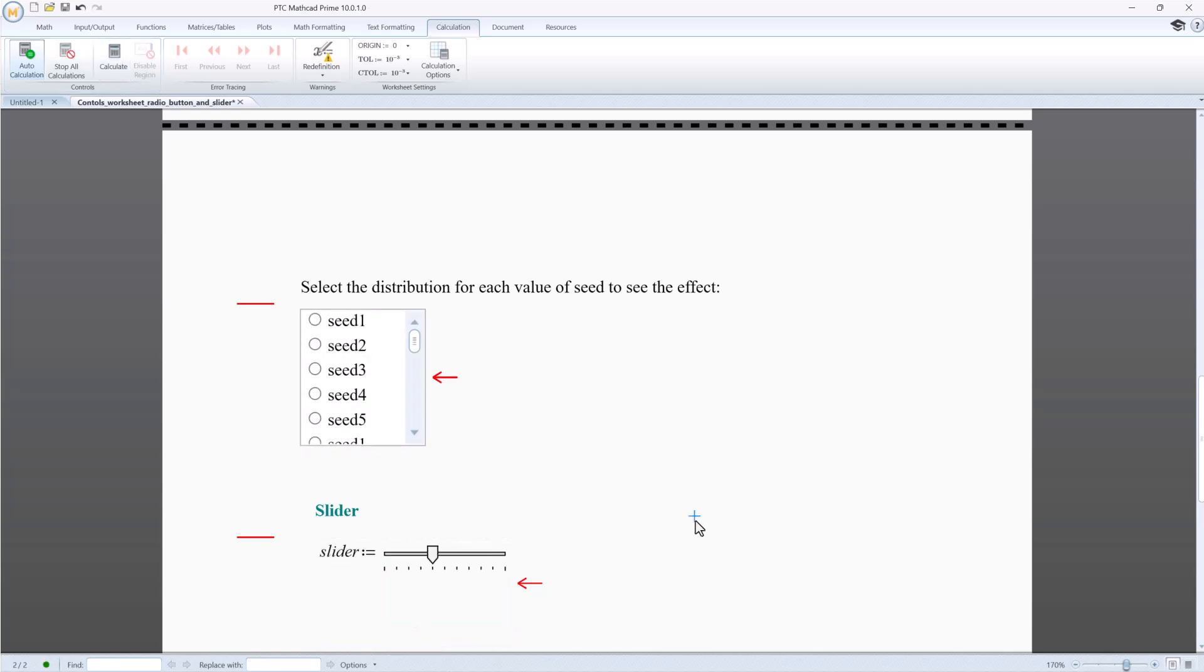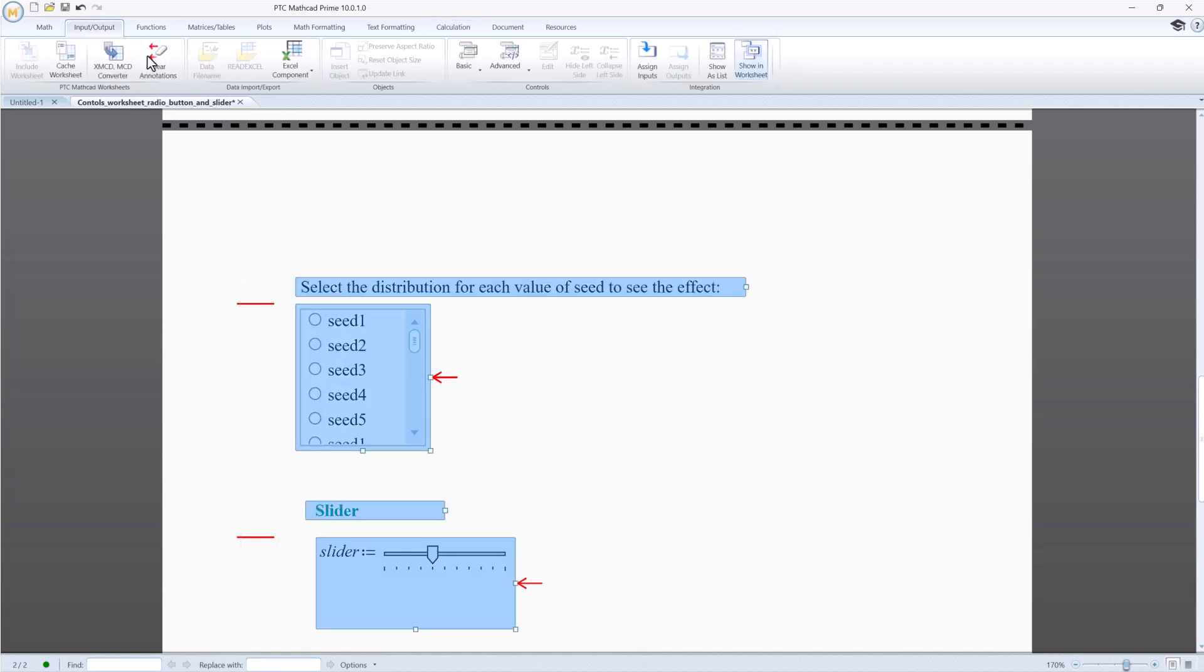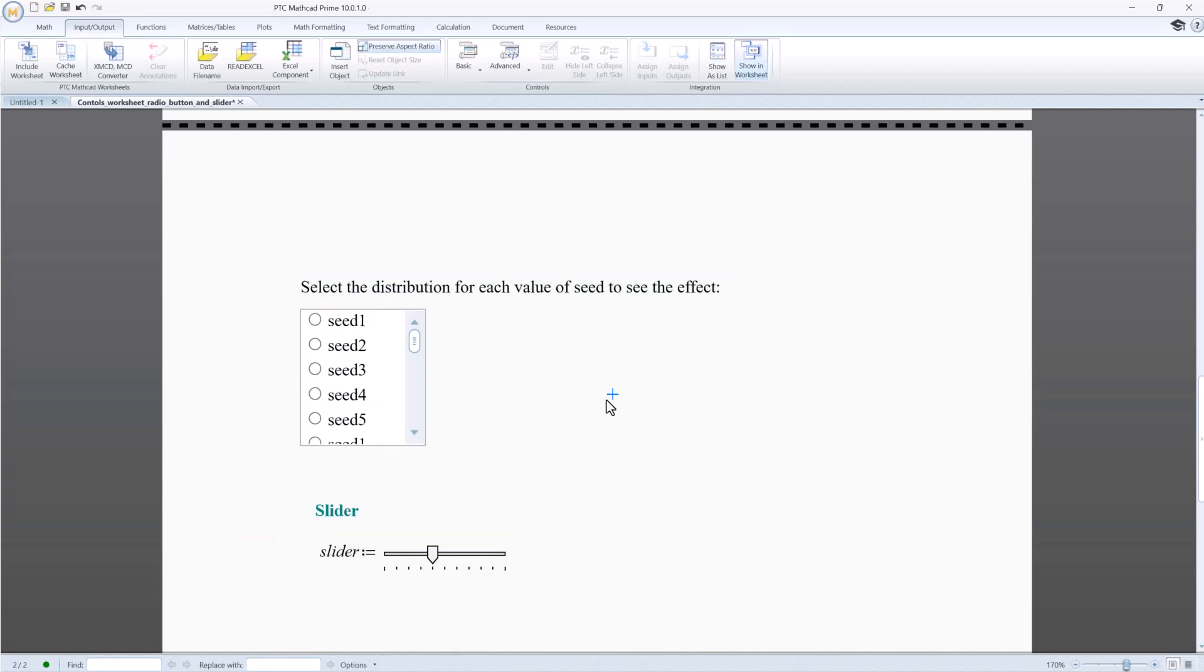We now have both controls fully converted. Finally, let's clear the annotations. This is not mandatory, but it makes the worksheet look neat and ready to use. If you want to learn more about using advanced scriptable controls in MathCat Prime, refer to the MathCat documentation about advanced controls and the migration guide. Thanks for watching.